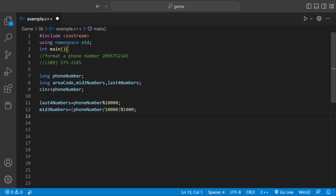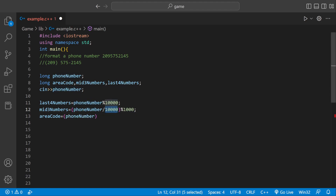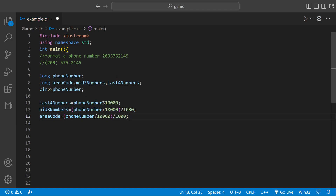Now all we need is the area code. We could say areaCode is going to be something similar: equals phoneNumber, then divide by 10,000 again, and then divide that by 1,000. That will give us the first three — we're shifting over by four because there are four zeros, 1, 2, 3, 4 — and this is telling the computer we only want the first three, which would be 209.